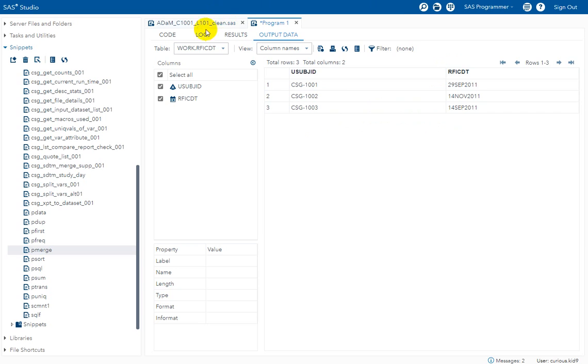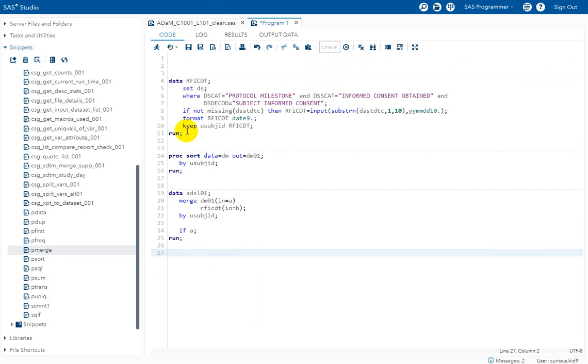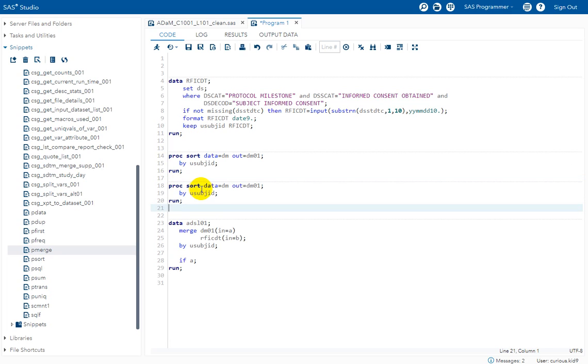So for that what we can do is write a simple merge step. So we can just sort both the datasets. Maybe we can add another sort step for our RFICDT as well.